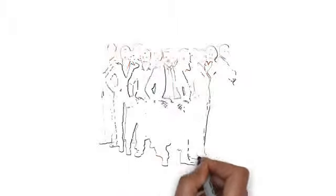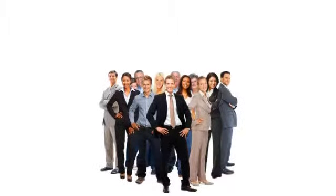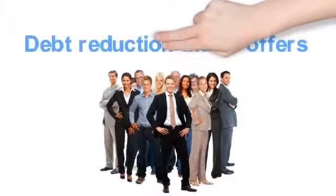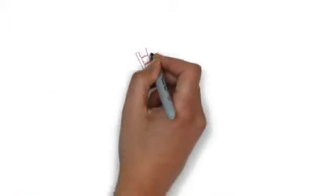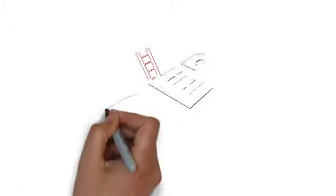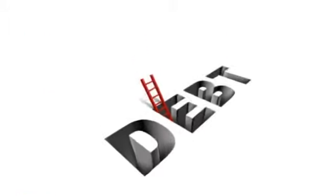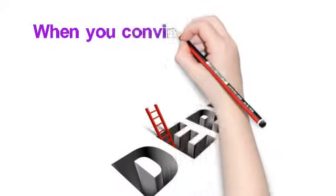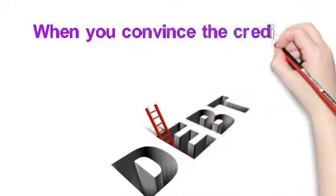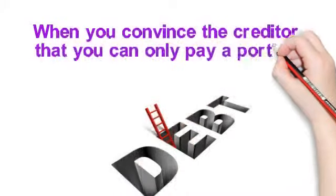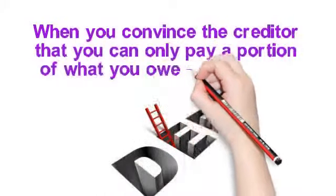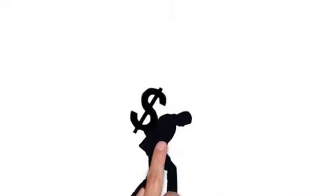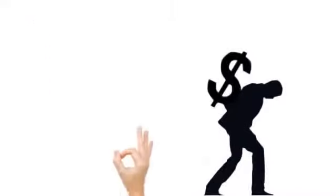They all need the debt reduction that it offers. The only way the reduction can happen is when you convince the creditor that you can only pay a portion of what you owe, nothing else. Anything beyond what you can afford will have to be forgiven.